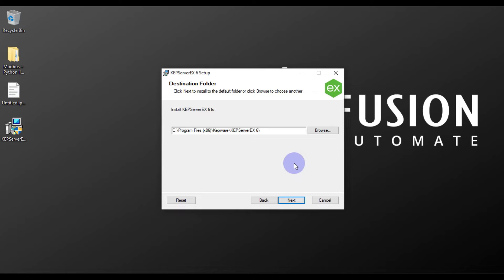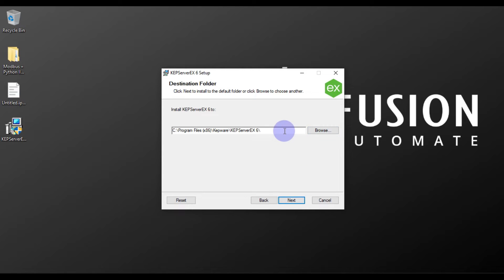After that, the destination folder — this is the folder where your KEPServerEX is going to be installed. If you want to change the location you can click Browse, otherwise leave it as is and press Next. I don't want to change the installation location so I'll just press Next.